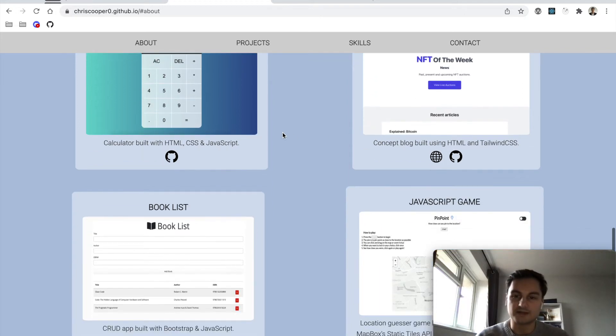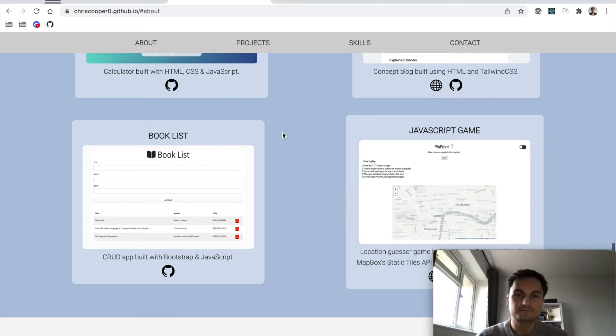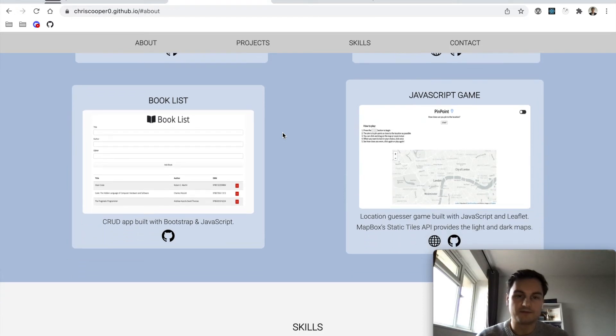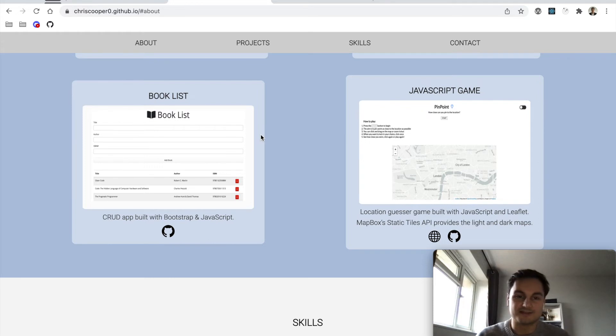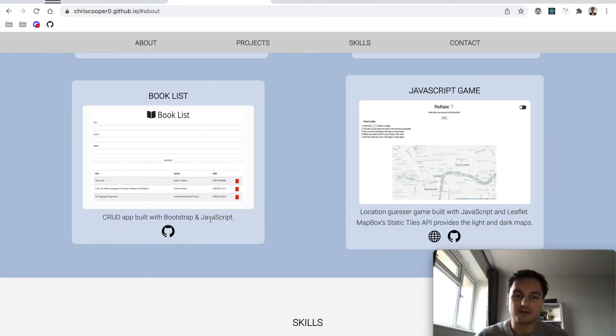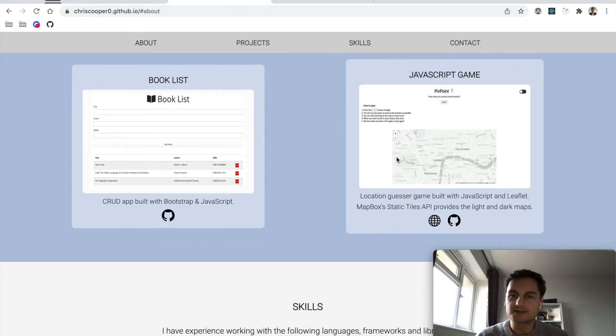The next one was this book list, which you might recognize from Traversy Media's object-oriented programming JavaScript tutorial or simple CRUD app. That was just built with Bootstrap and JavaScript, so really quite simple functionality.